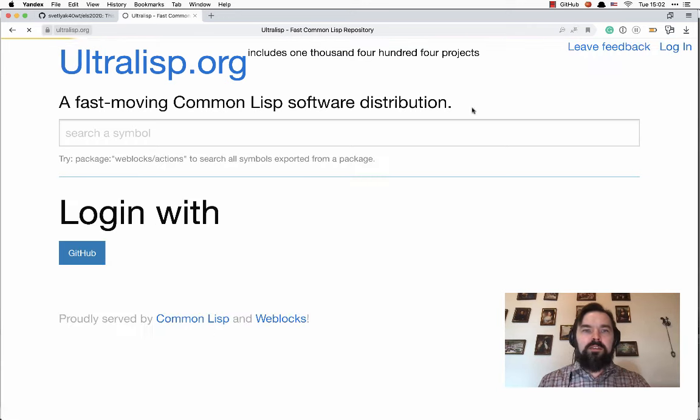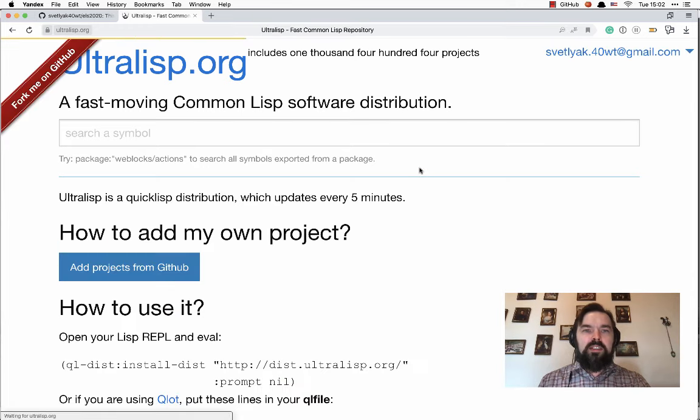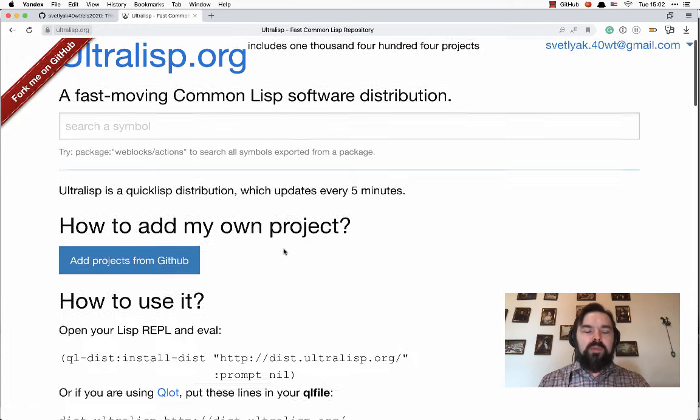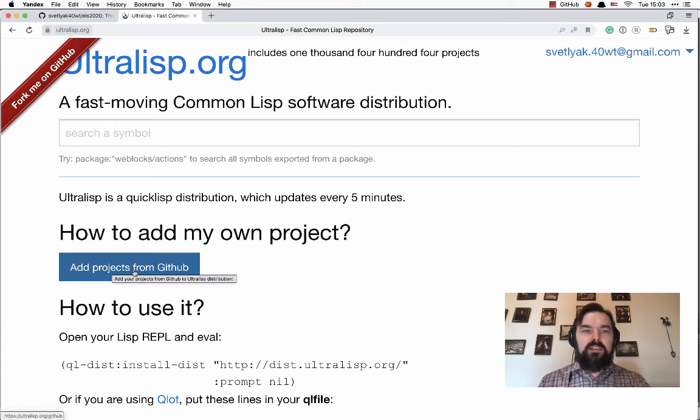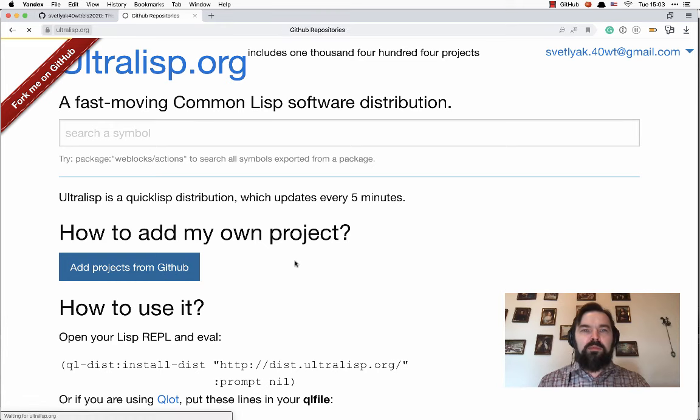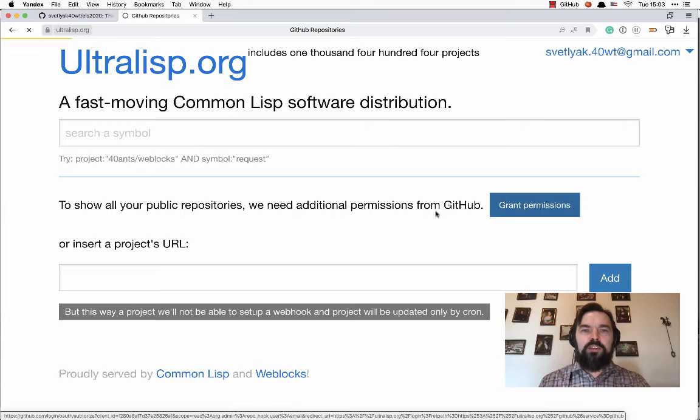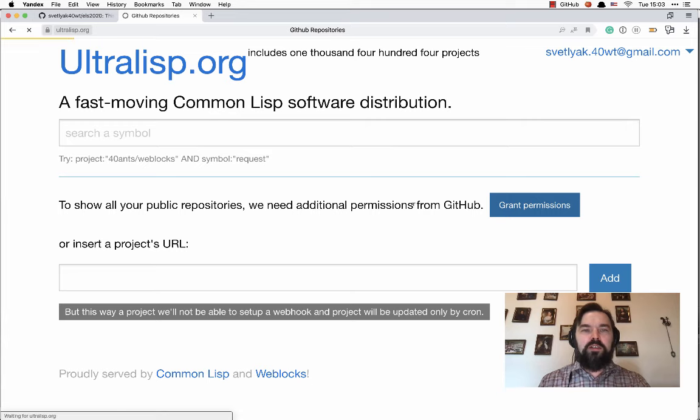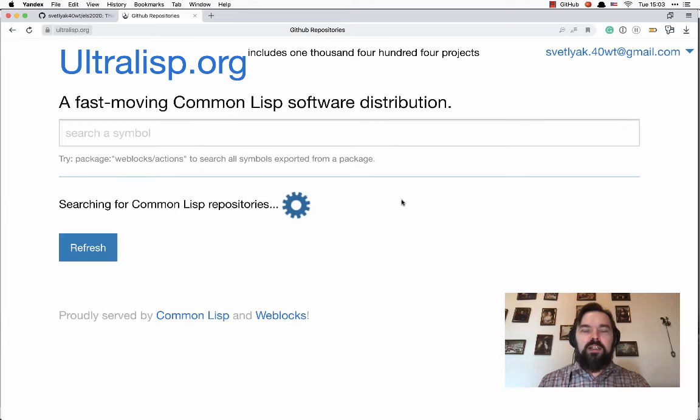First, I have to log in with authentication by GitHub. Now I can click this button, add projects from GitHub. Grant permissions to Ultralisp so that it will be able to search for my repositories.